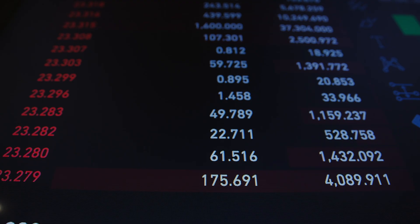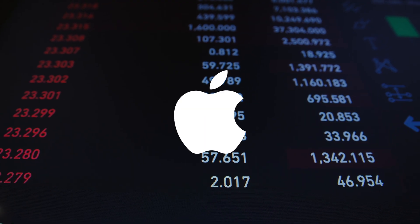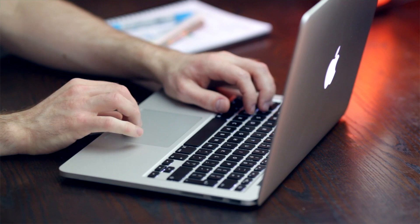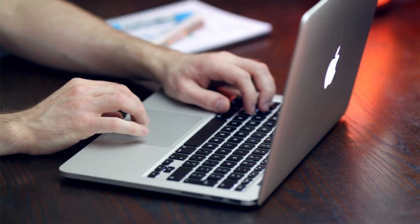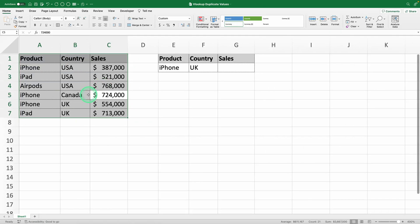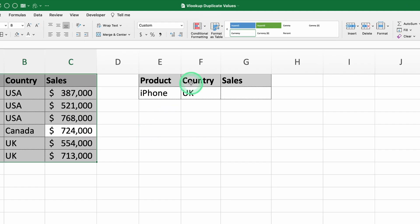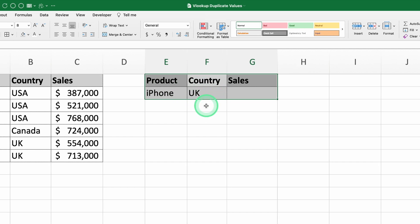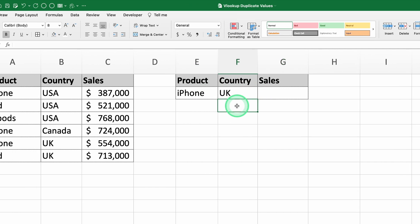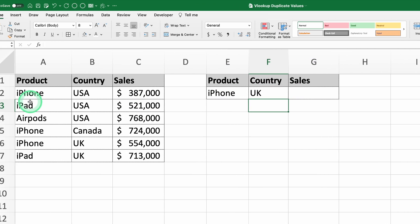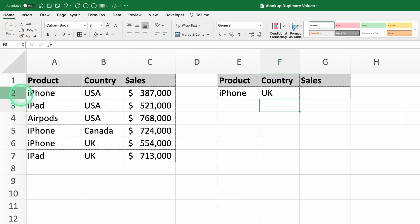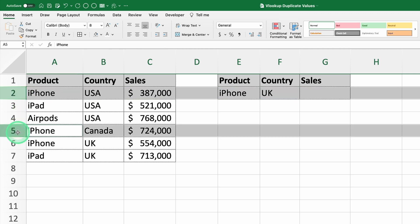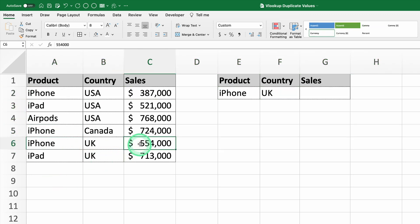Imagine you work in Apple's finance department and you need to analyze the sales data for the products in this table. Now, let's say you need to find the sales for iPhones specifically in the United Kingdom. But as you can see, there are duplicate values. iPhone shows up in three different rows. Let's see how to tackle this using a standard VLOOKUP, step by step.